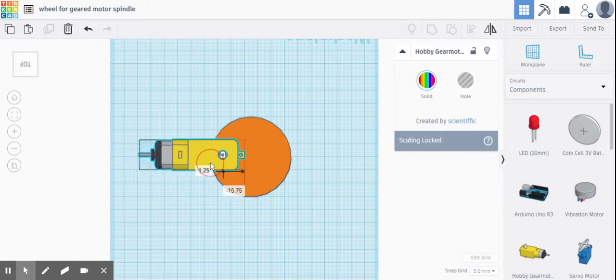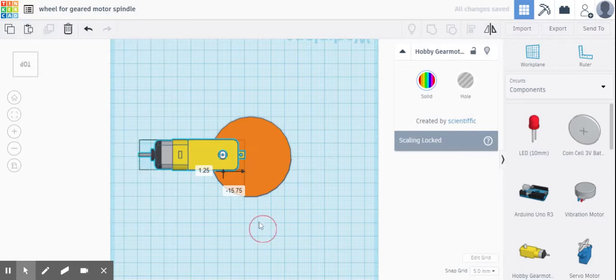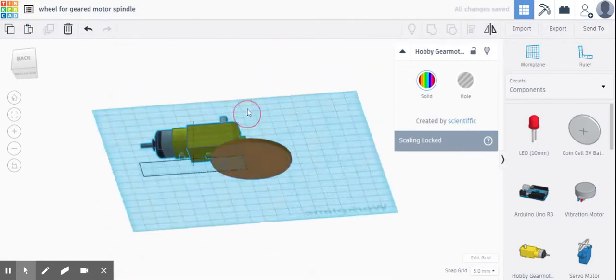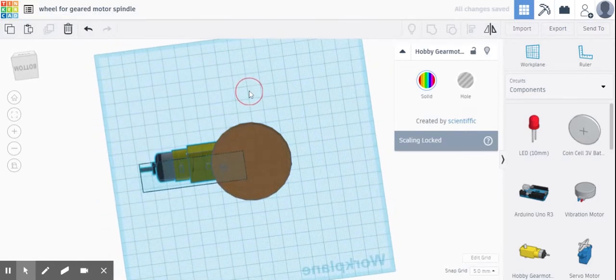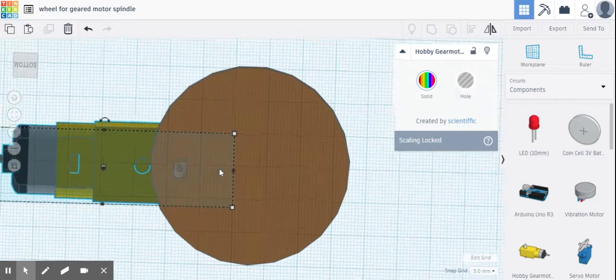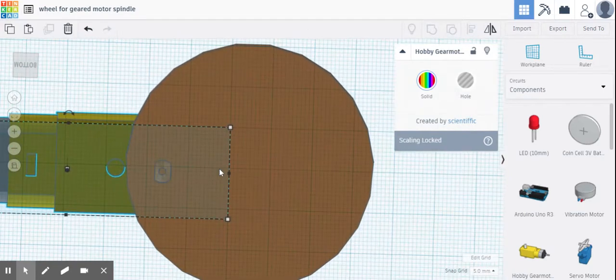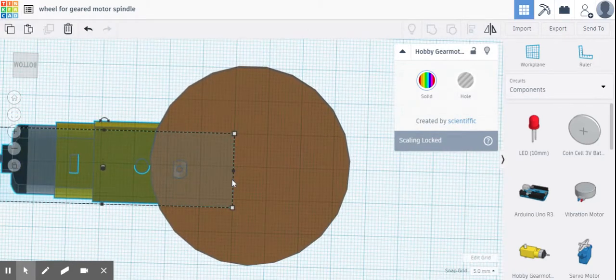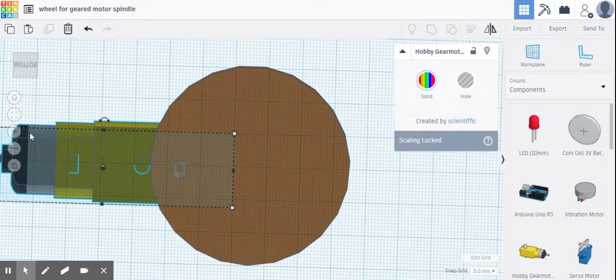It needs to be in the center and it needs to be a good accurate tight fit, otherwise it's going to slip.